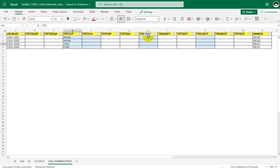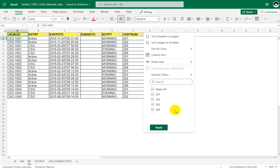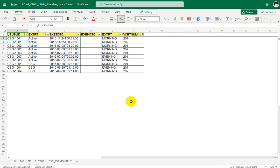Now let us populate TR01SDT and TRT01A using the exposure data. For TR01SDT, we use records from visits where visitNUM is in 201 to 204 — we only have data for 201 and 202 in this dataset. We subset records corresponding to period 1. Then we identify the earliest date per subject to populate TR01SDT, and on that earliest record, the value in EXTRT becomes our TRT01A.